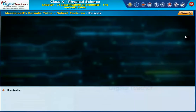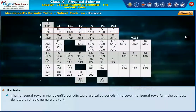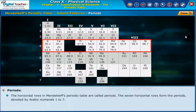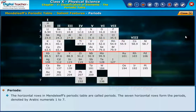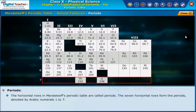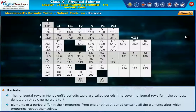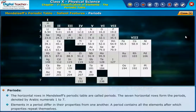Periods: The horizontal rows in Mendeleev's periodic table are called periods. The seven horizontal rows form the periods, denoted by Arabic numerals 1 to 7. Elements in a period differ in their properties from one another. A period contains all the elements after which properties repeat themselves.